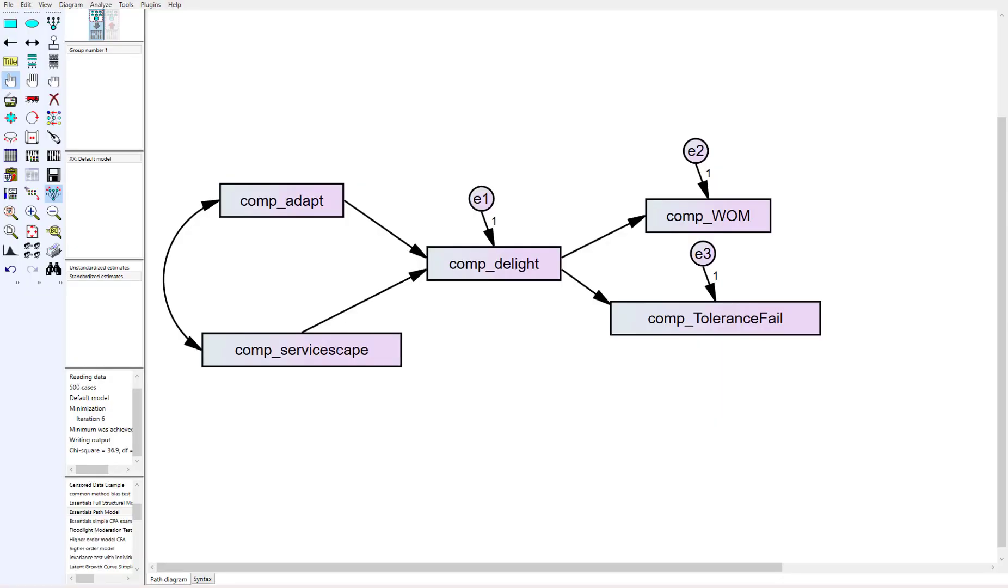If we jump into AMOS here you'll see that I've got up on the screen a simple path model. If you're not familiar with what a path model is, basically it uses composite variables. So for instance my first variable here, my antecedent variable called adapt.